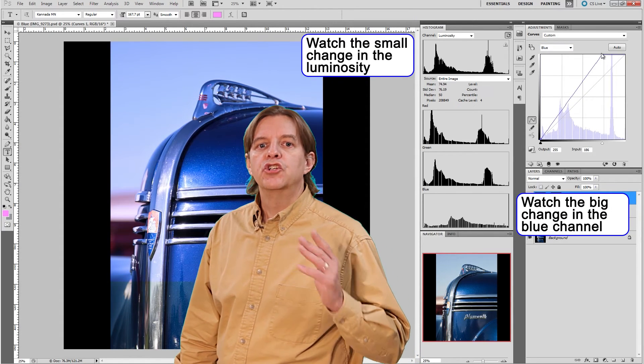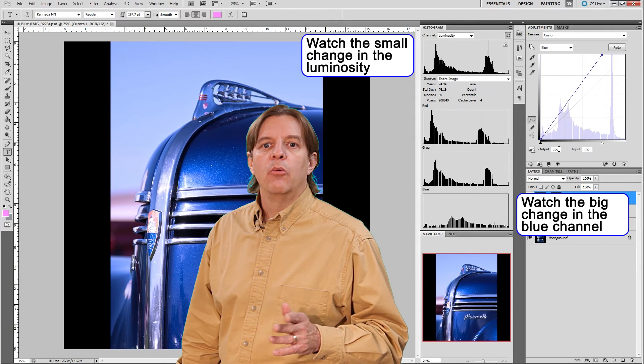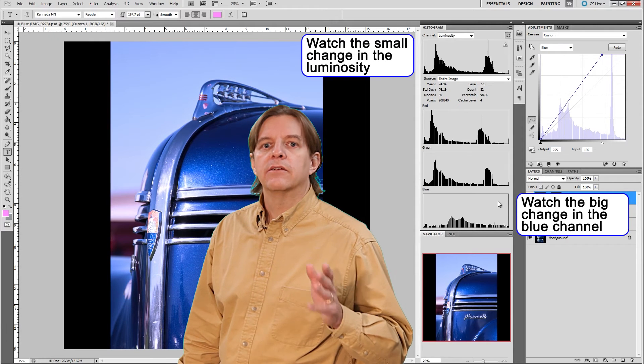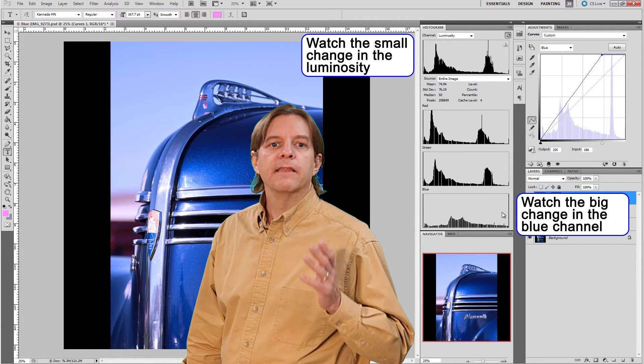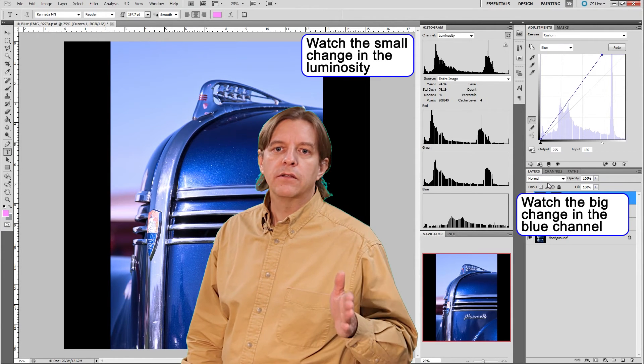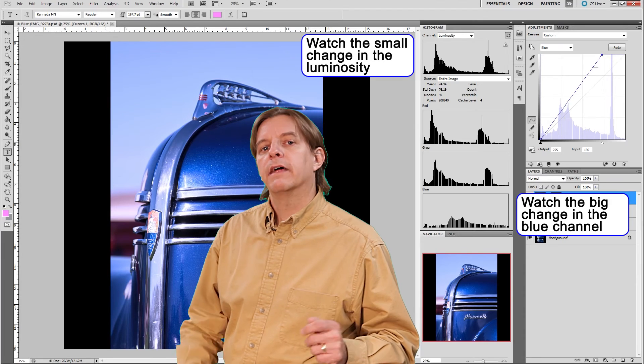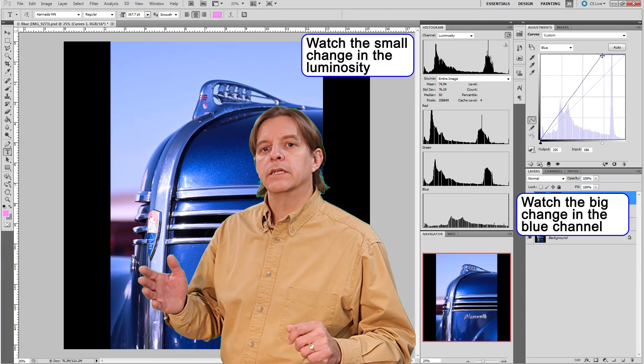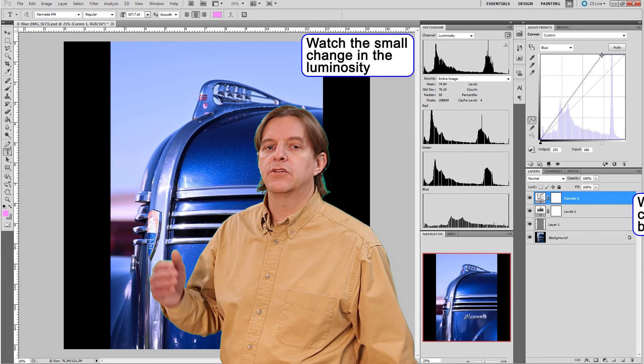If our adjustments are too extreme, we can see in the channel's histogram that we start to lose details in this particular channel without the typical clipping showing in the main histogram curve.